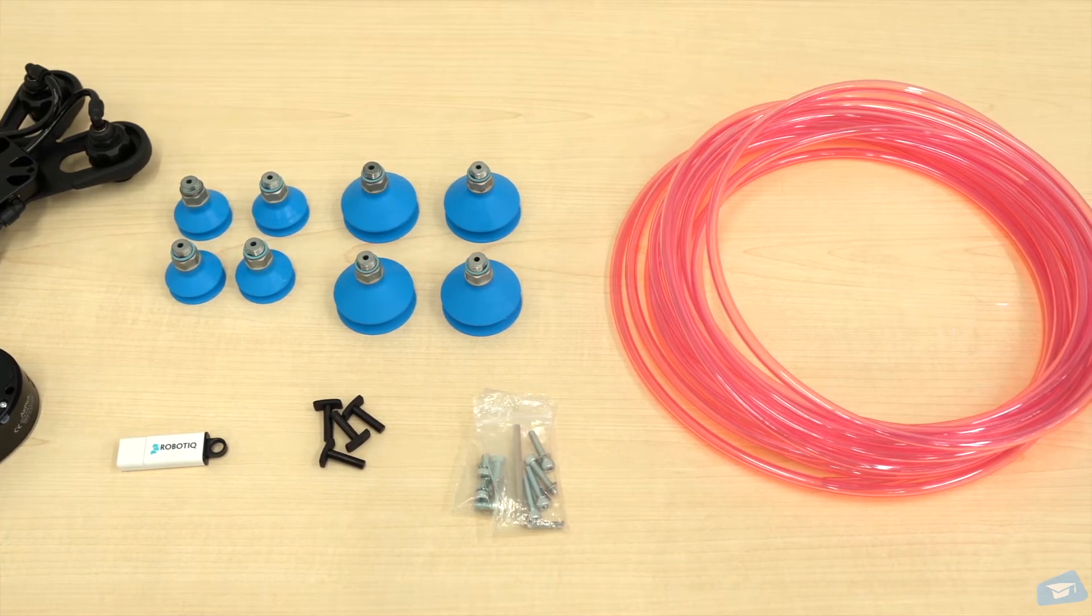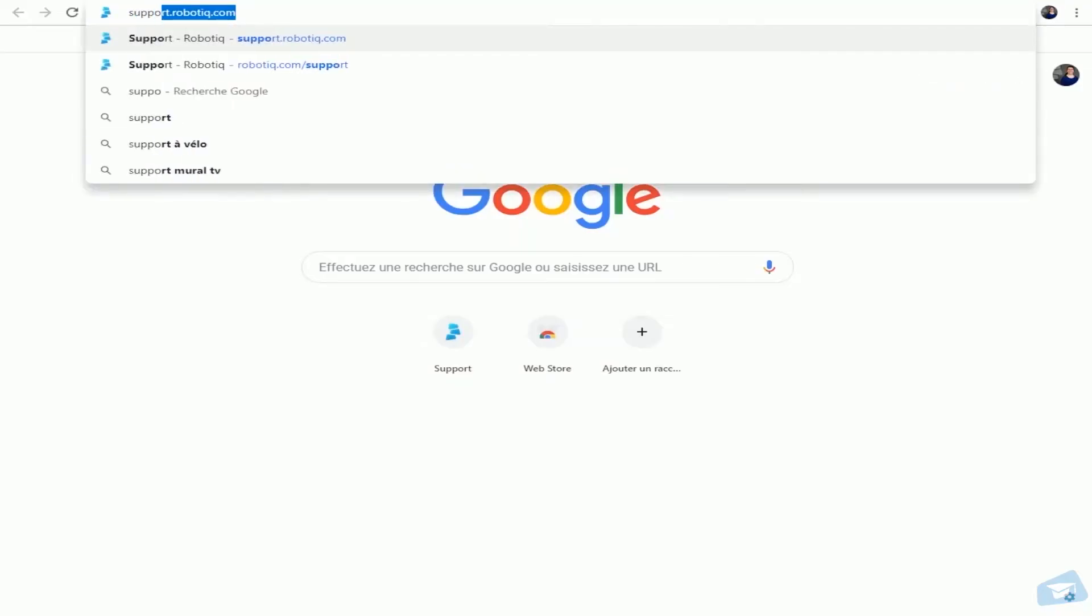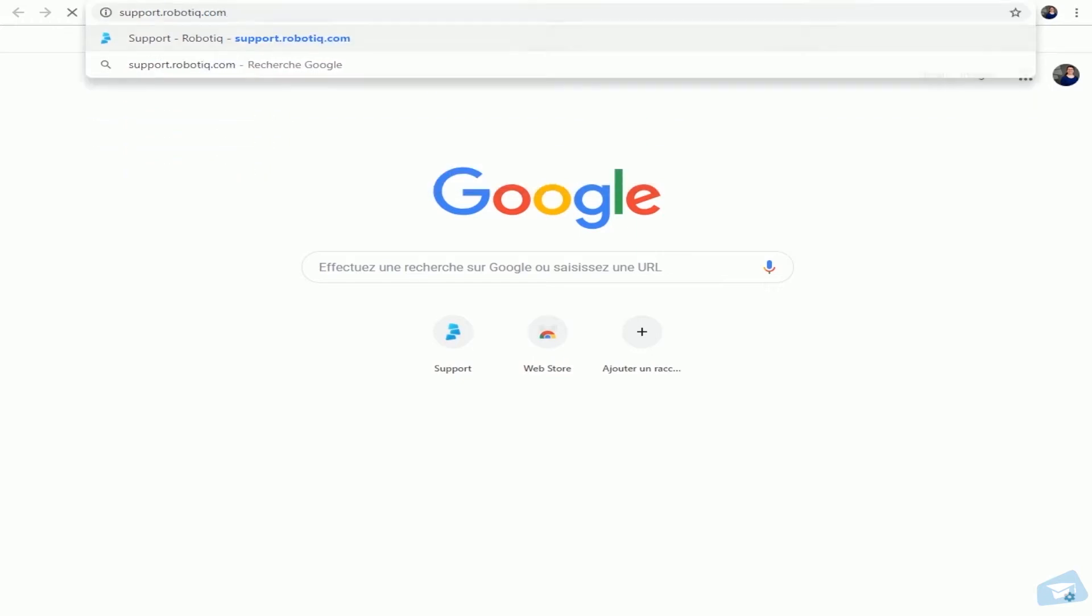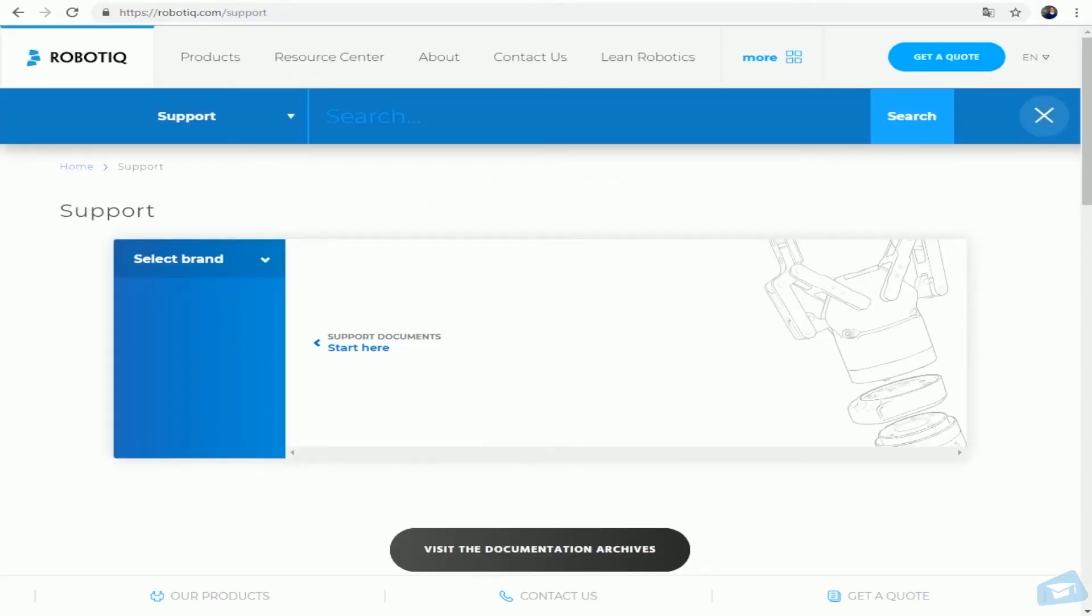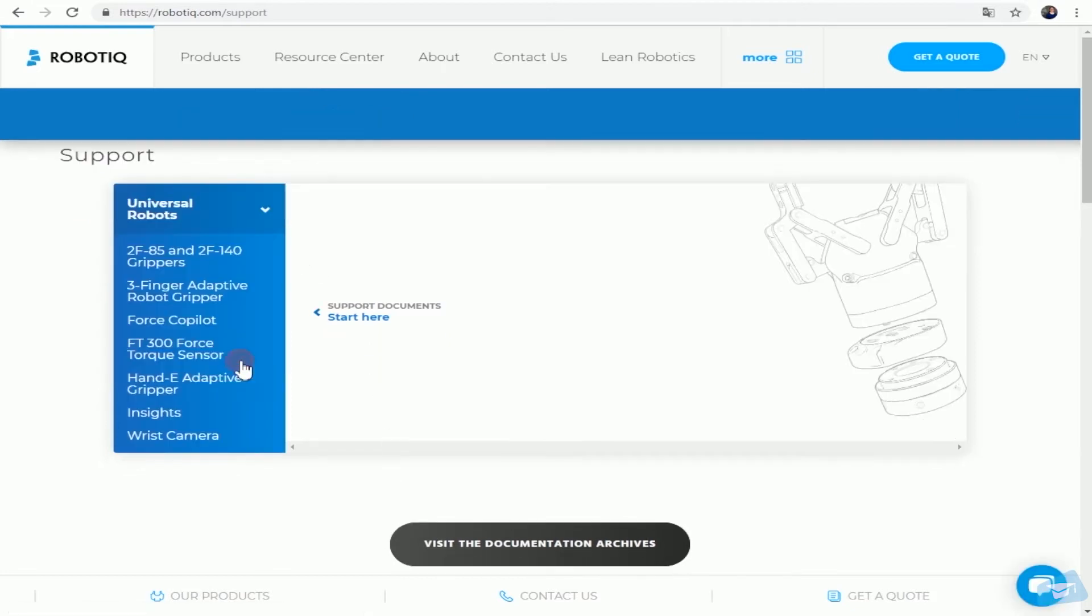In order to install your UR Cap, browse to support.robotiq.com. Select your robot brand, in our case Universal Robots in the drop-down menu.